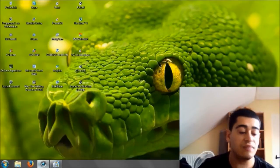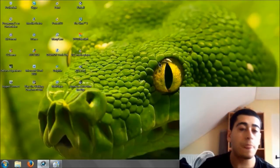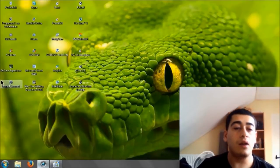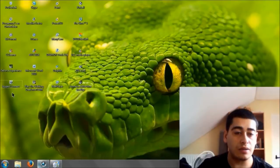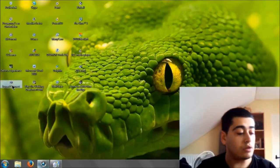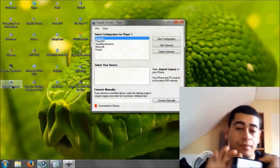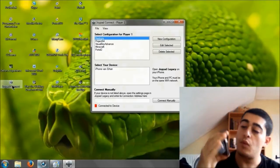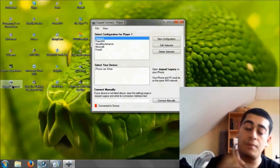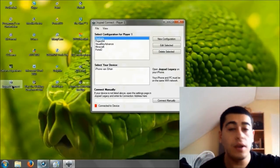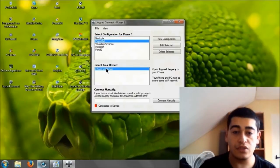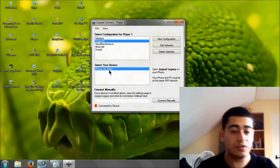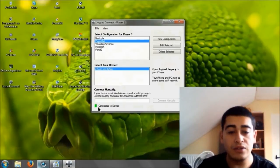Once you've done that, go ahead and install it. Really easy, doesn't take long. Then go ahead and open it up. I have it right here on my desktop. Open that and on your app on the phone. Once you've done that, make sure that your phone and your computer are on the same Wi-Fi.